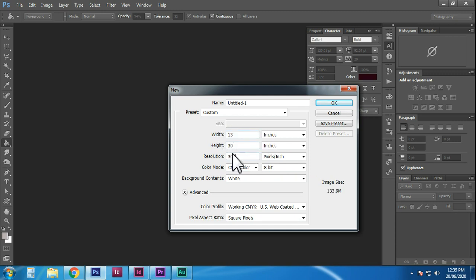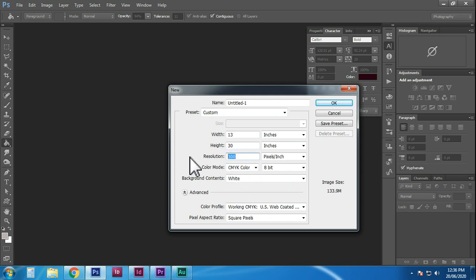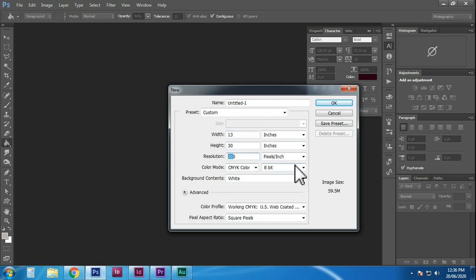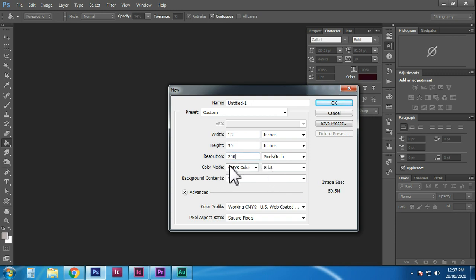This is a banner. In this case, we can select 200 resolution. This is a banner size — and the image size is 59.5 MB.